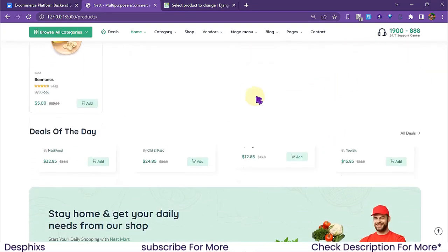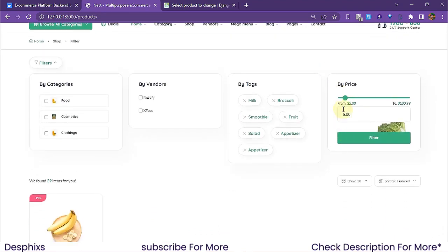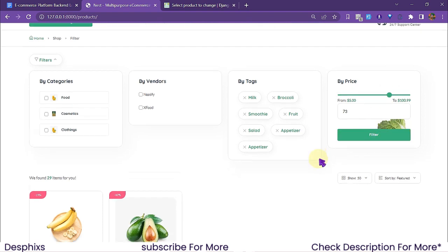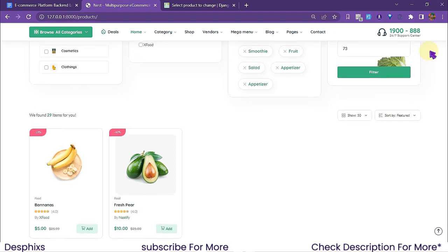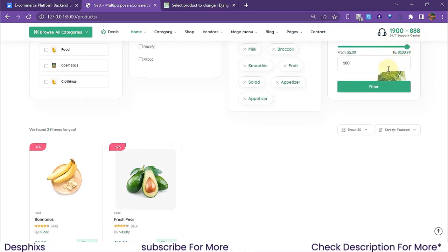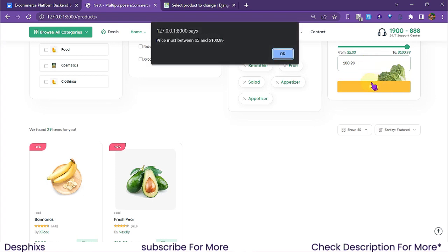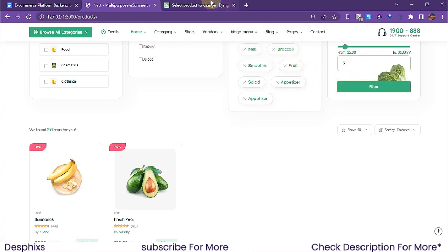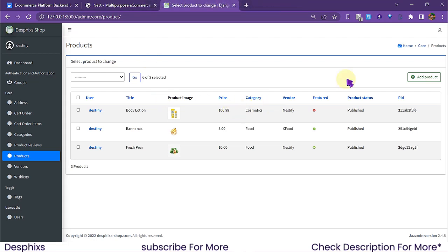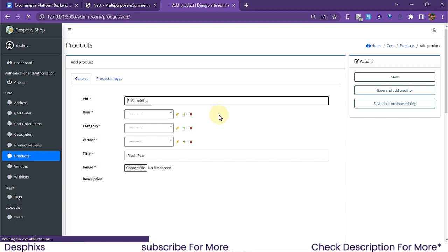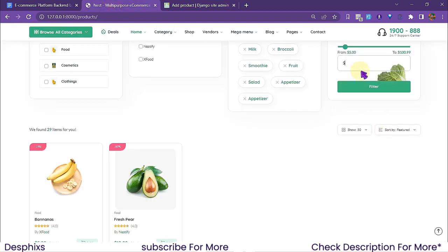Hitting filter — it's working! You can see it got the product at five dollars. Filtering between five dollars and seventy-three dollars gives us the fresh pair and the banana. Filtering from one hundred to one hundred ninety-nine dollars — there are some long floats at the back so results may vary, but you can get the gist. Everything is working perfectly well.